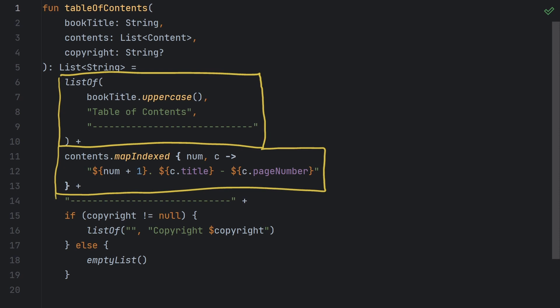Then we add a horizontal rule to that list, and finally, if we have a value for the copyright, we add a list that includes an empty row for spacing plus the copyright notice. Otherwise, if copyright is null, then we just append an empty list, which effectively leaves the list unchanged from there.